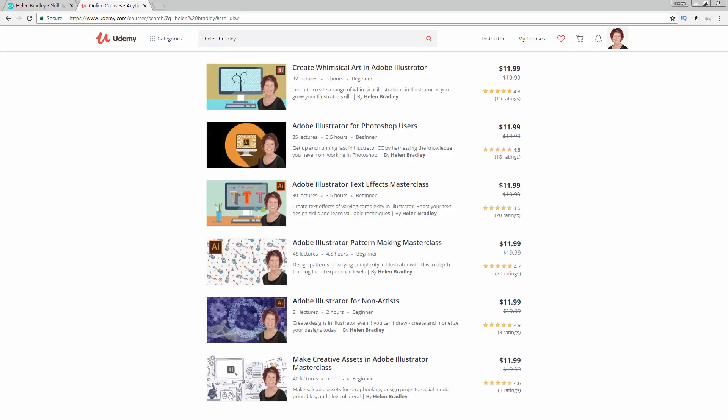Before I start the video, let me tell you where you can find additional Illustrator training. I have a series of courses at Udemy and in the description below are coupon links for all of my courses. My coupon prices are always at least as good as anything that Udemy can offer and often they're even better.